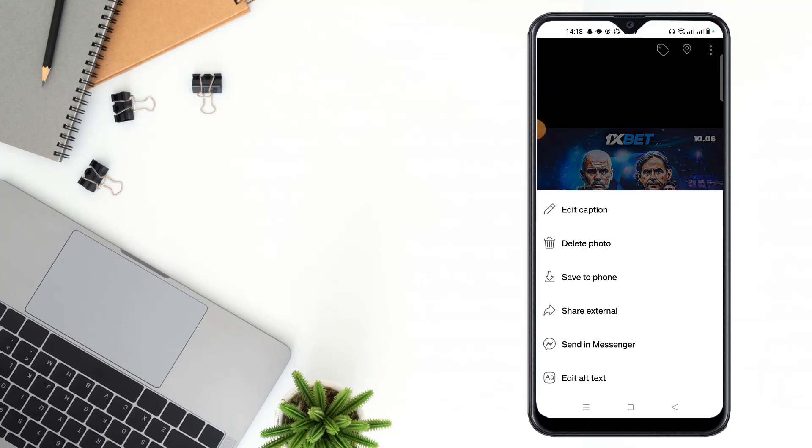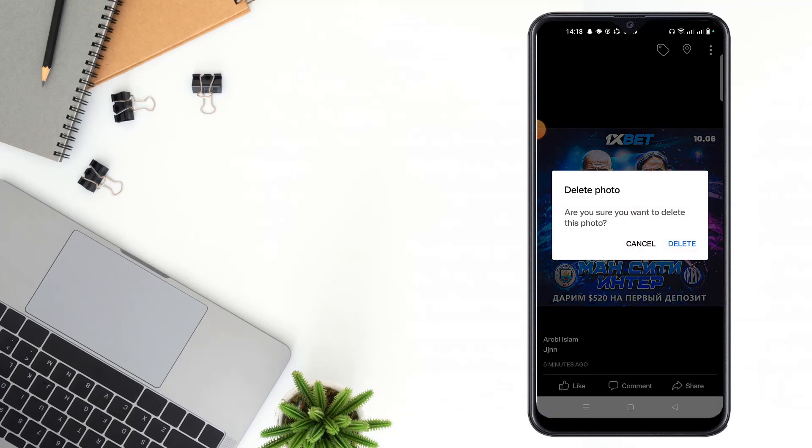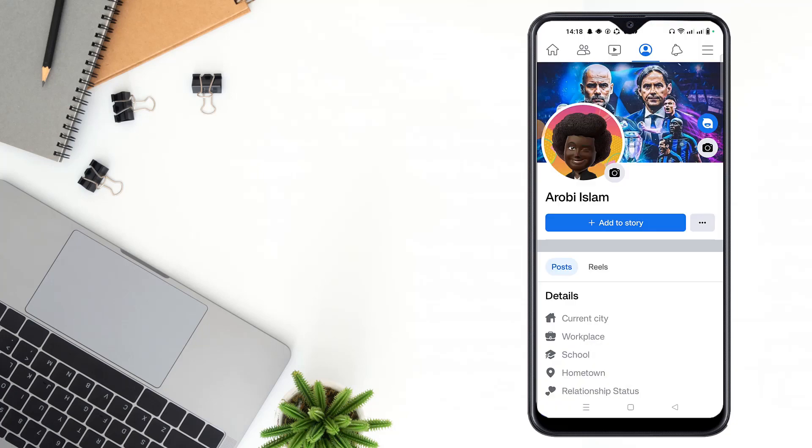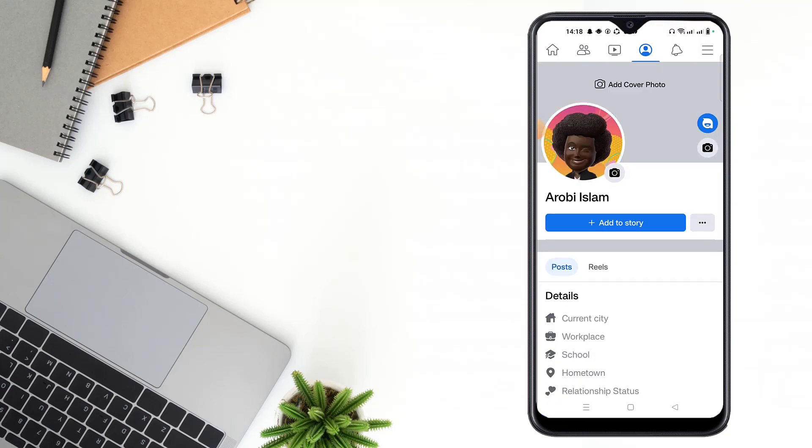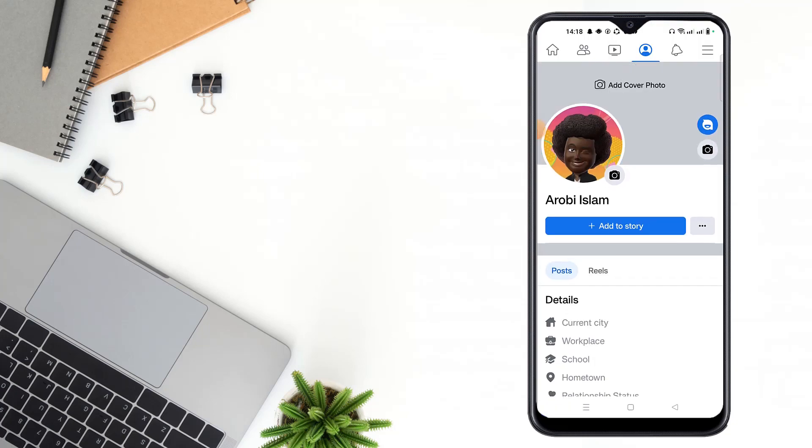Then you have to click 'Delete Photo', then click 'Delete'. After clicking delete, your cover photo will be deleted.